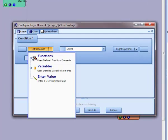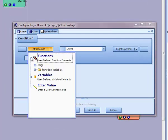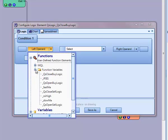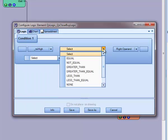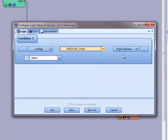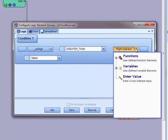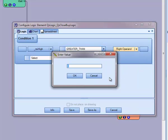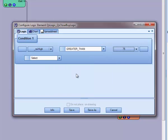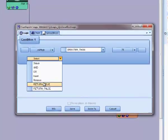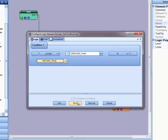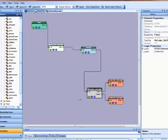For the left operand, I'll go into functions under function variables and I'll select RSI high. For the condition, I'll choose greater than, and for the right operand, I'll just choose the value of 75. We'll return true, and I'll save the logic.